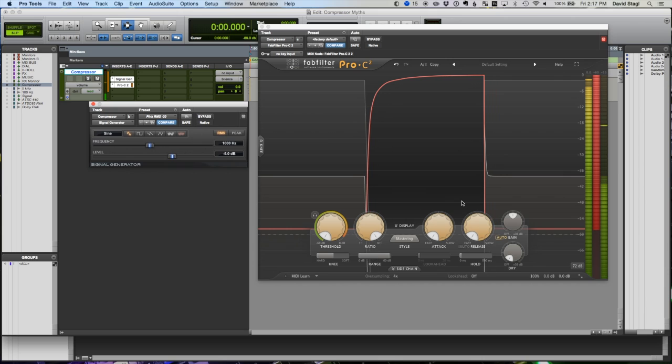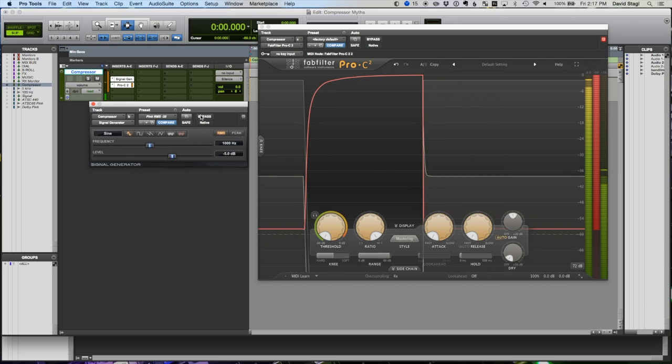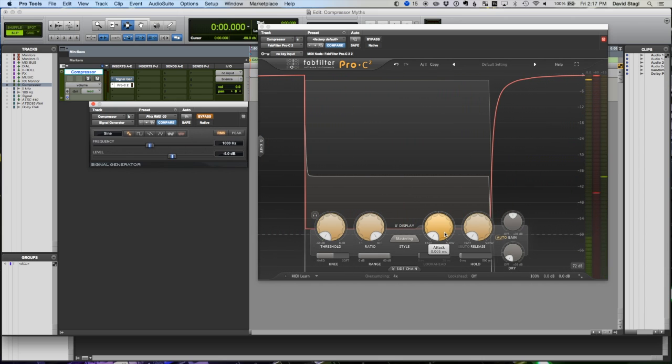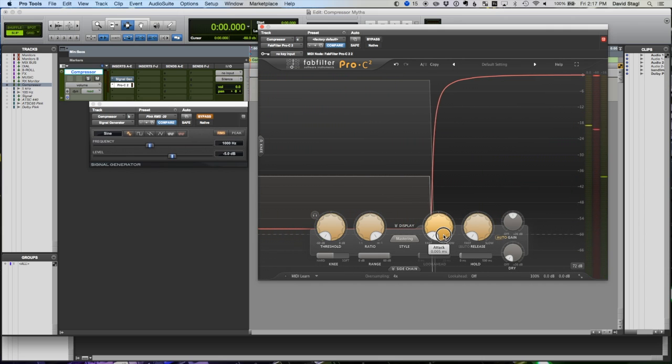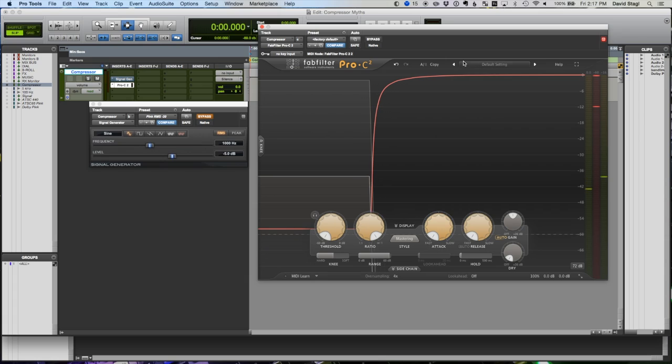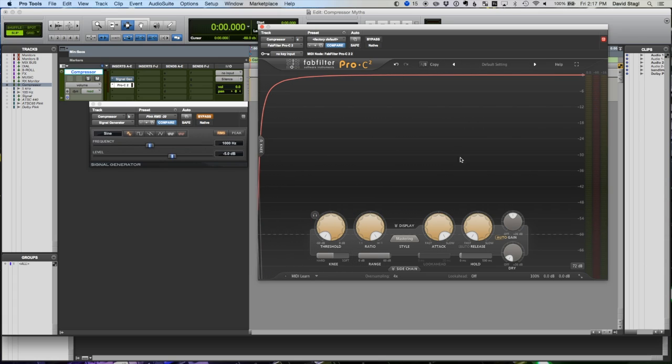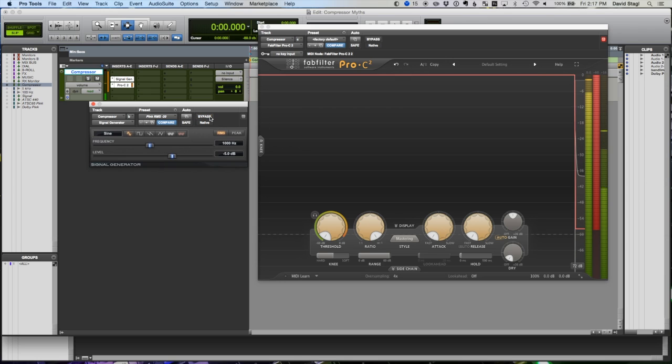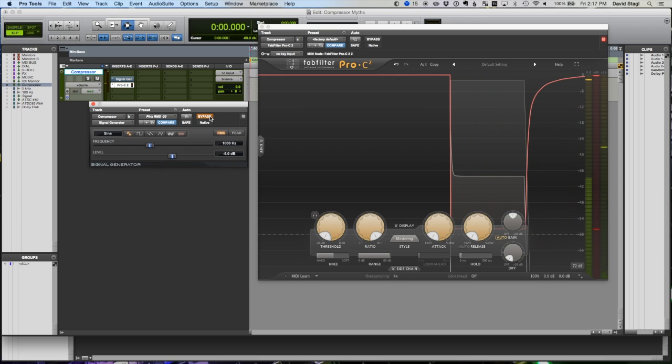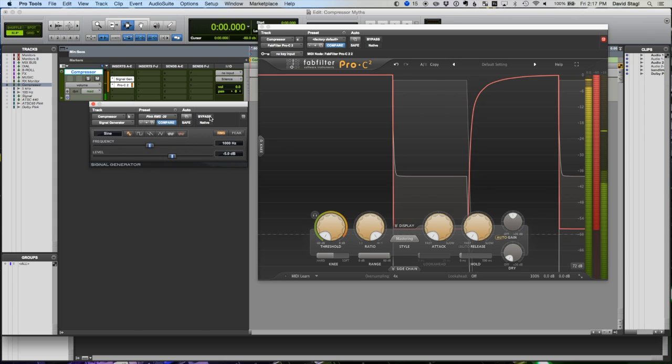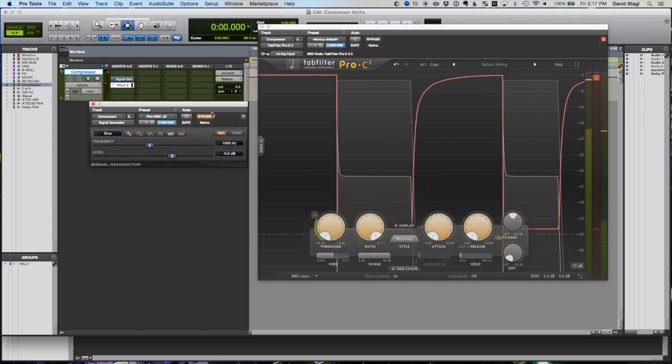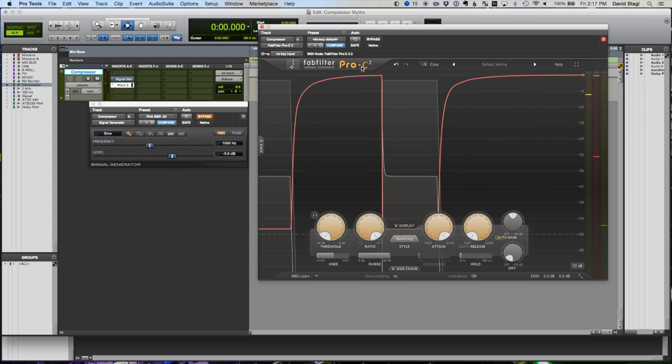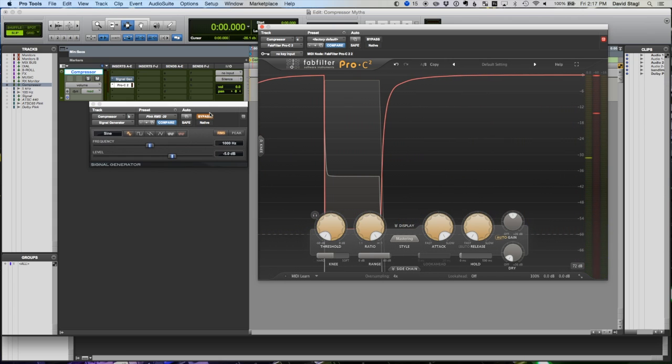I'm going to go to the slowest setting. Now the attack is set as slow as it will go on this compressor. So if the attack is just telling it to wait, it should wait when the signal generator goes on, and then we should see that same drop. Just for reference once again, there it is, almost a straight down vertical line. So let's go to the slowest and see what happens. Huh, looks a little different.